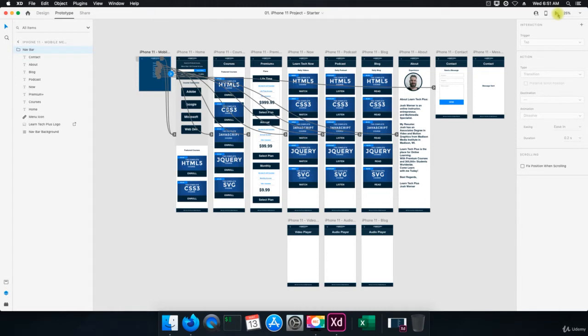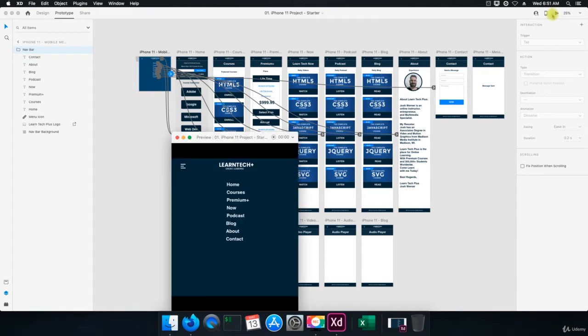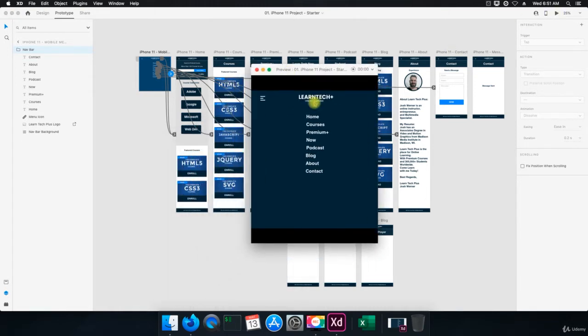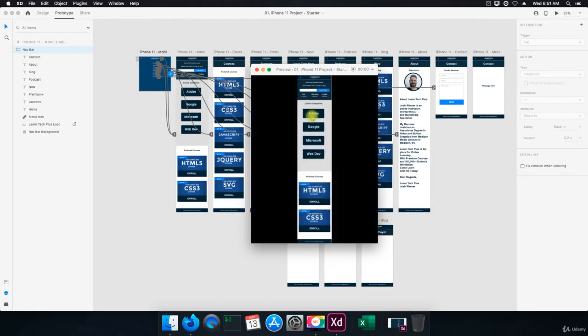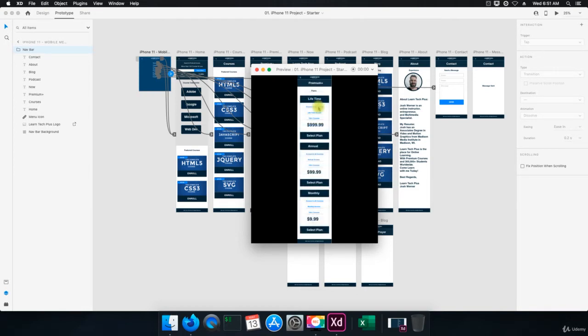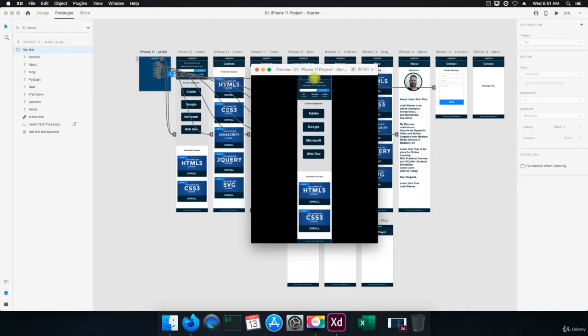So if I hit play, you can see here that when I hit home, it takes us home. When I click on course categories, it takes me to courses. When I click on enroll, it takes me to premium plus. When I select plan, it doesn't work. We'll fix that. When I click on the LearnTech plus logo, it takes us back home.